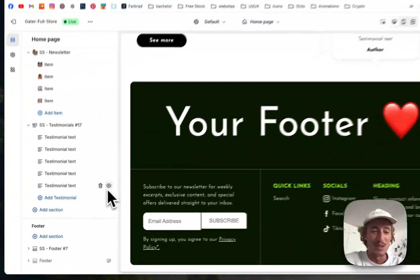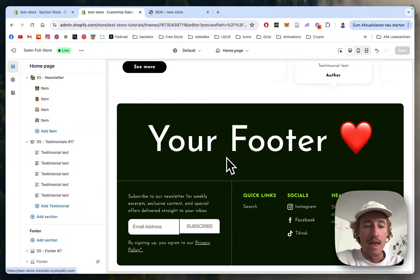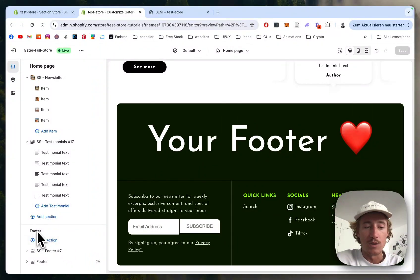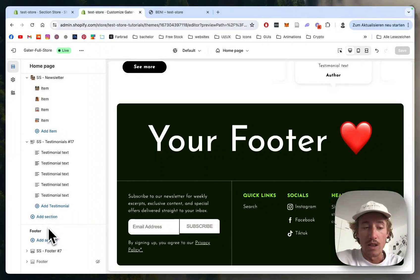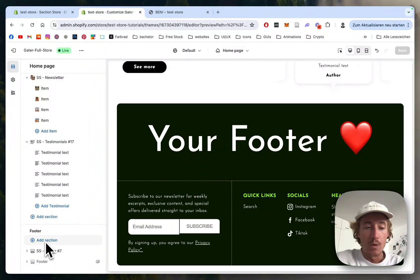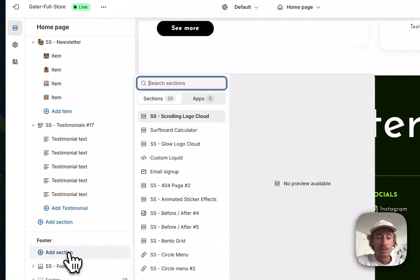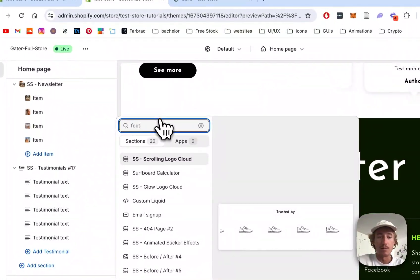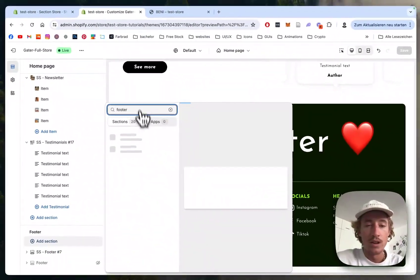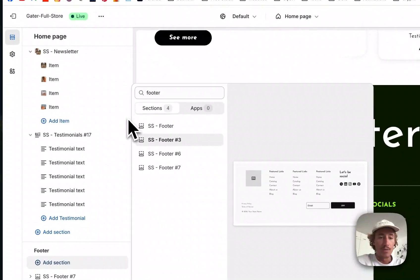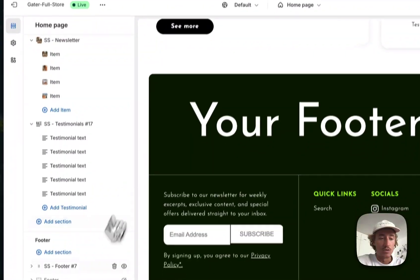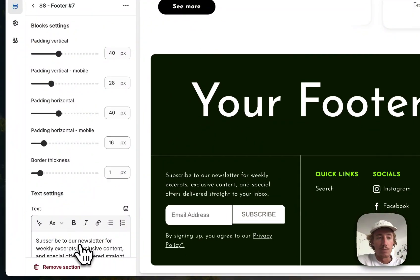I've already done this, so this is the one you briefly saw in the beginning of the video. Now I want to show you how I did it. I scrolled all the way down to the footer section - this only works in Theme 2.0 from Shopify where you can implement it onto every page. Here simply click on 'Add section' and then type in 'footer' and it should appear already.